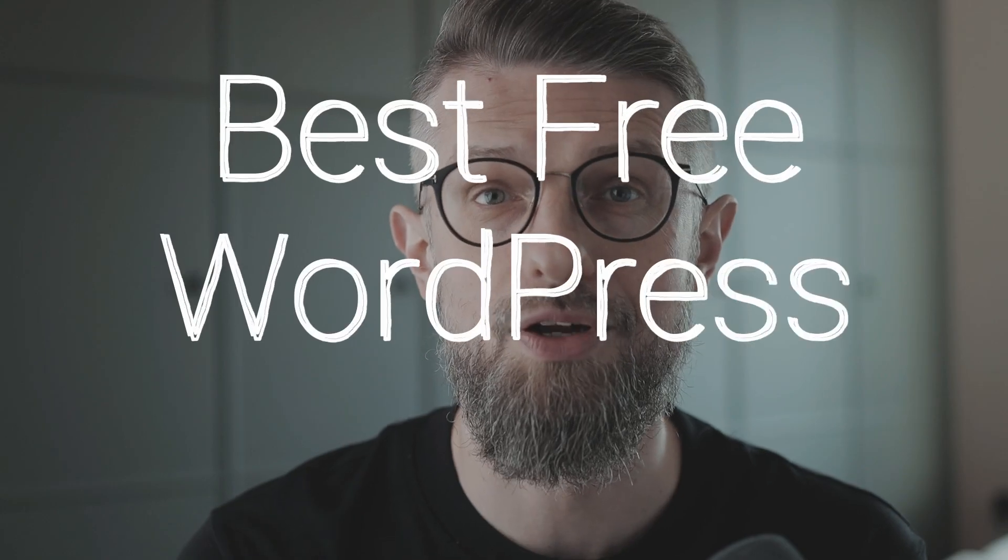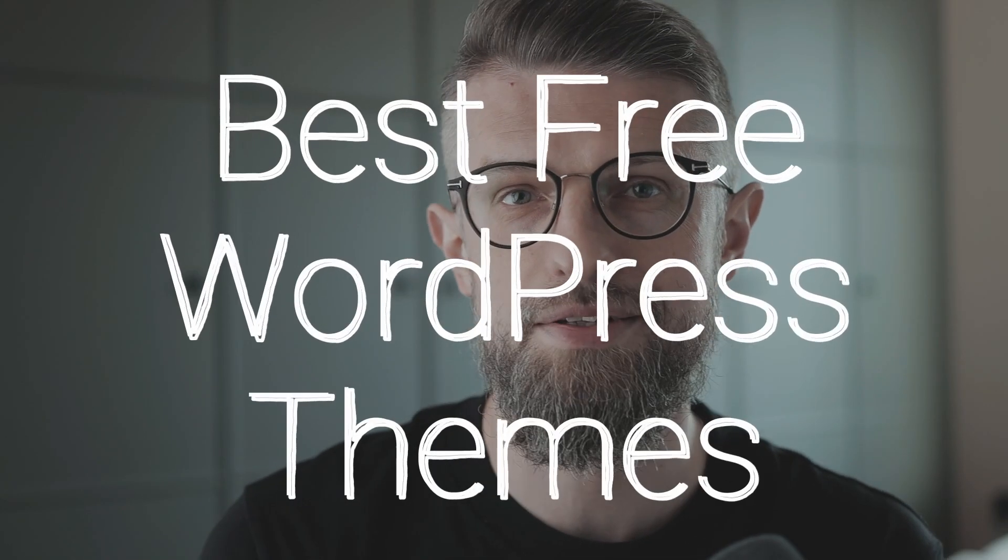What is up? Karol here with Team Aisle. Today we are talking about the best free WordPress themes available on the market. I'm going to show you 10 excellent selections, themes that truly deliver on the features, on the designs, and most importantly, you can get the basic versions of those themes for free. So let's jump straight into it.